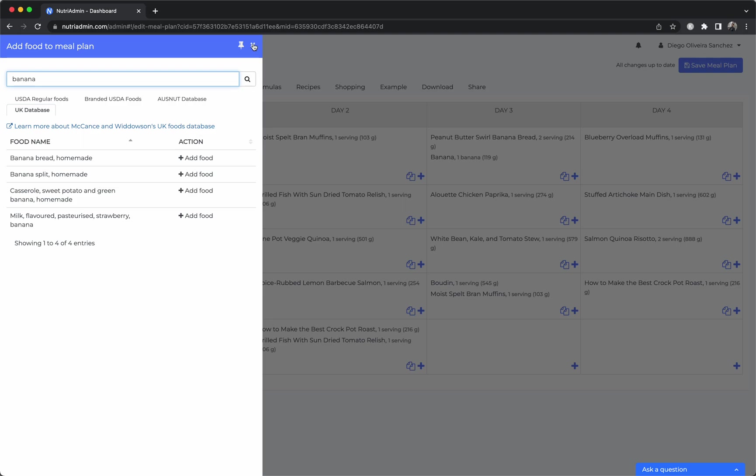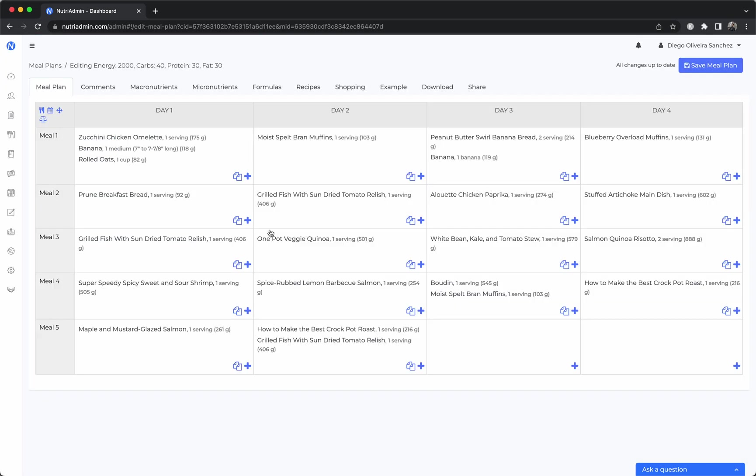That's in a nutshell the meal planning software. To recap, you can create this plan from scratch, you can use the generator to create it quickly, you can save templates for these plans and copy paste them and share them amongst clients.